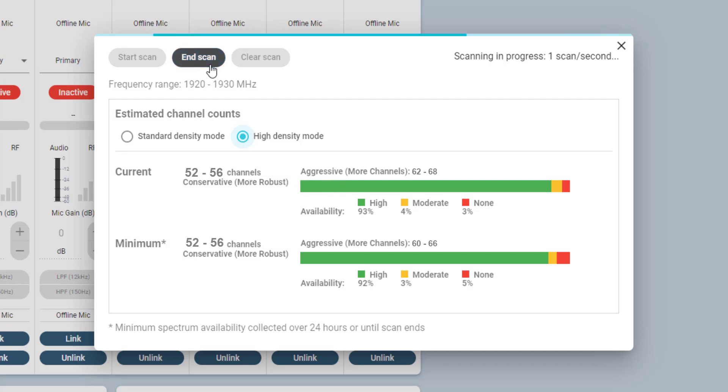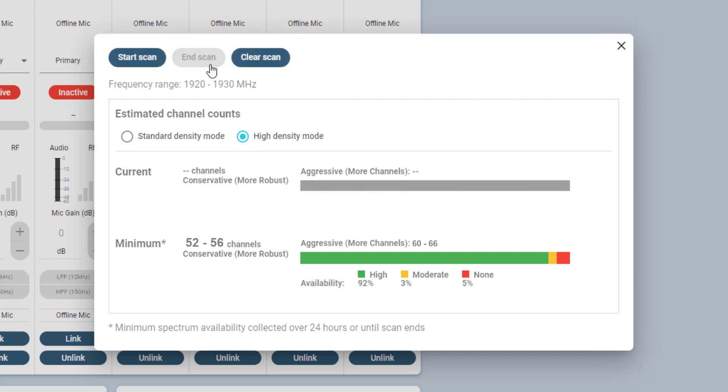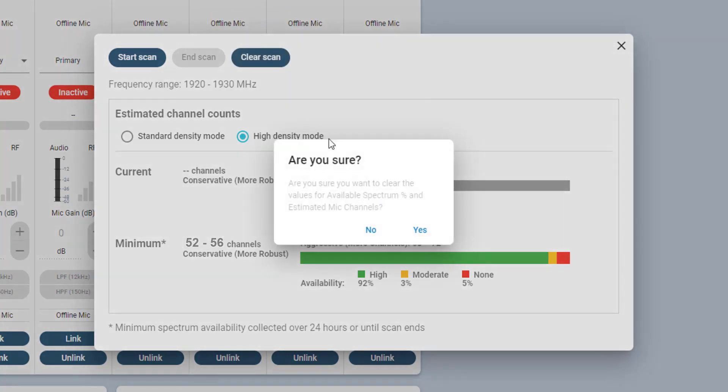Ending the spectrum scan clears the current view, but keeps the information for the minimum view. The Clear Scan button also allows you to clear the minimum information if desired.